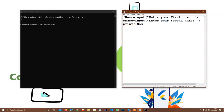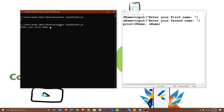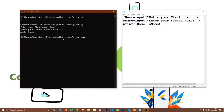I print the value: print fname plus sname. I save and rerun. It says 'Enter your first name' — I enter my name 'Sabi'. As you see it prints 'Sabi'. That is the way we use input for strings.